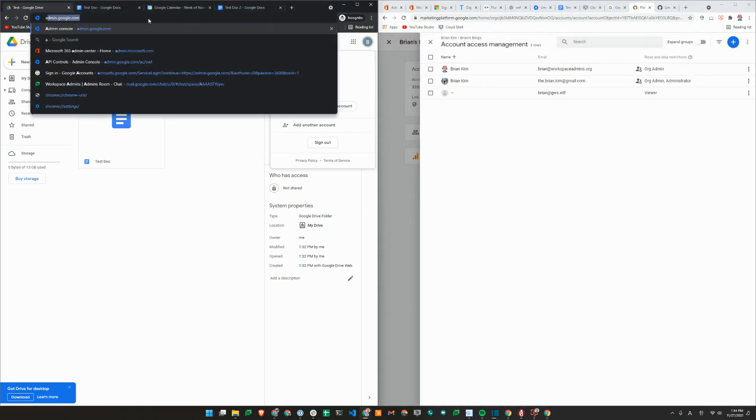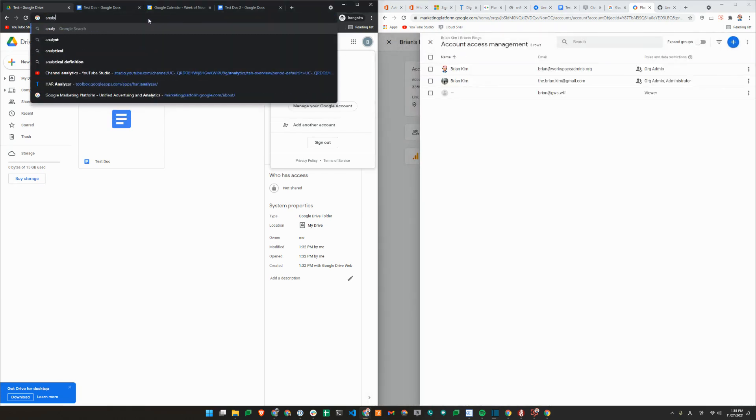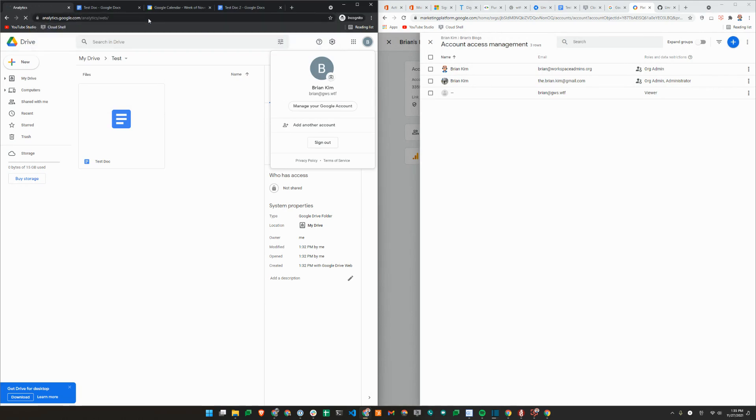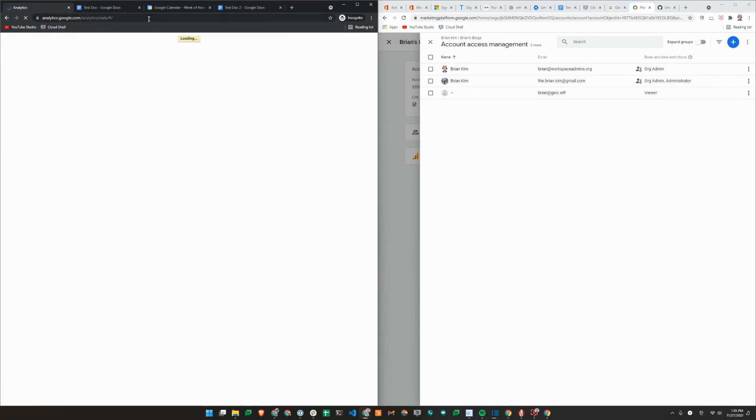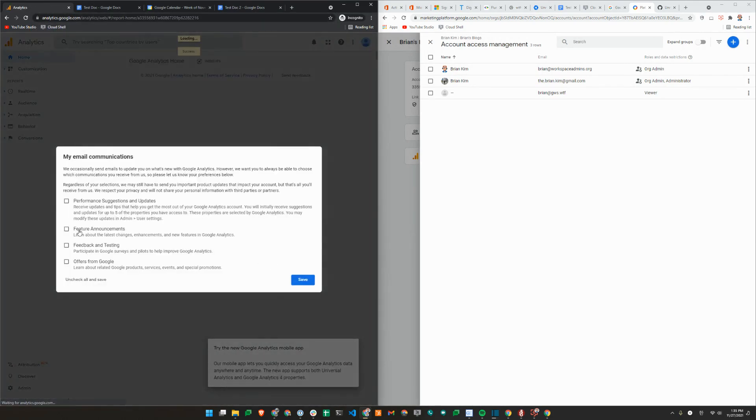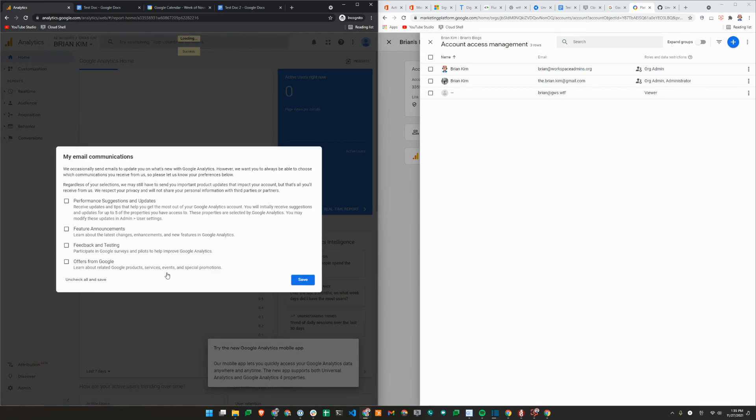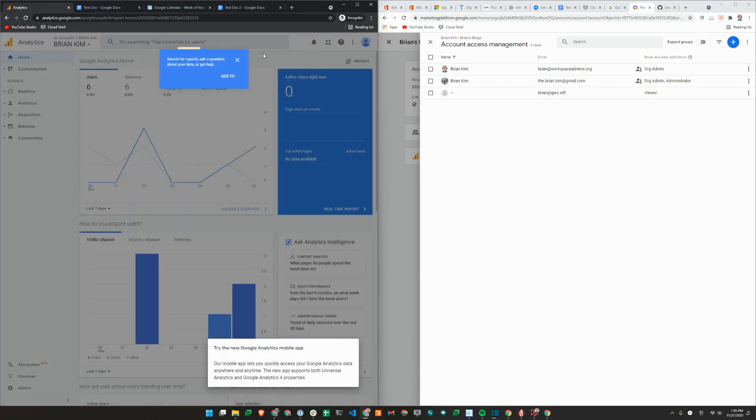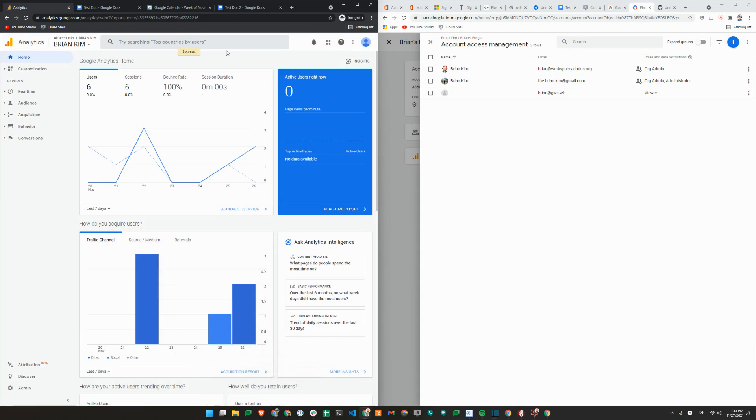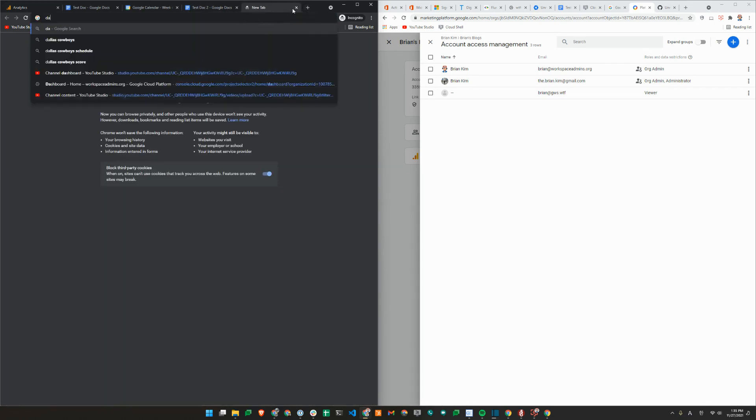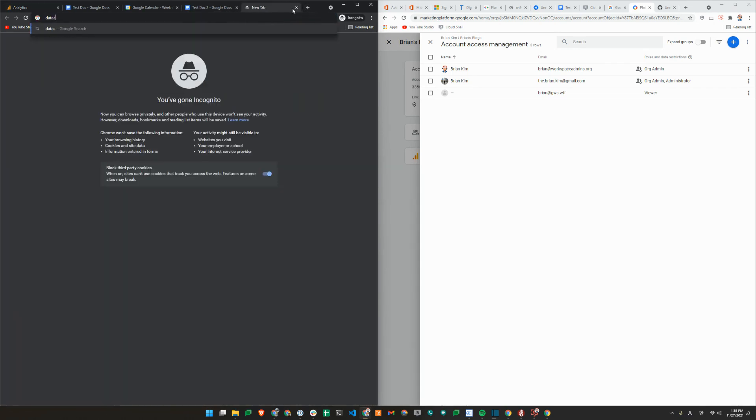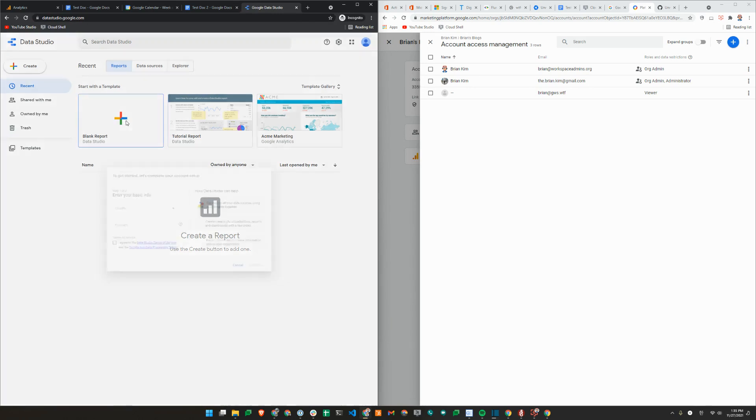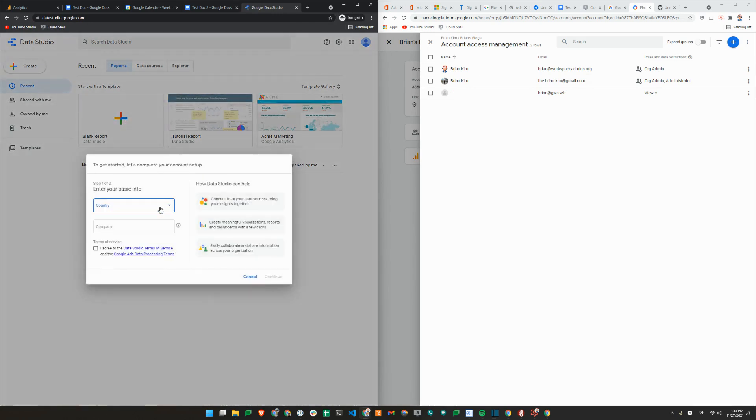I'll just click on Viewer Access. If I go to Analytics.Google.com, as you can see, this user now has access to Analytics. Another common one is Google Data Studio. So let's create one here. Let's make sure that everything will be brought over.